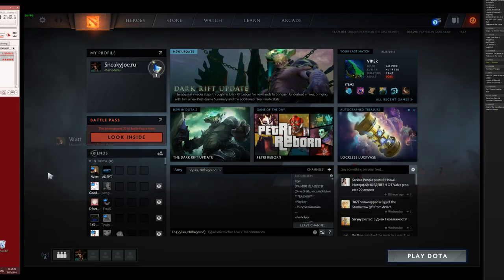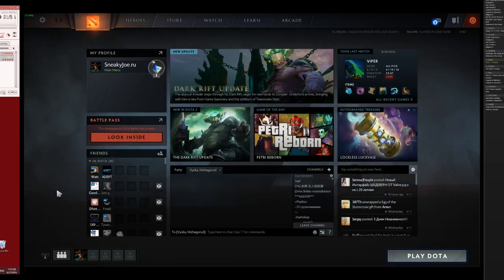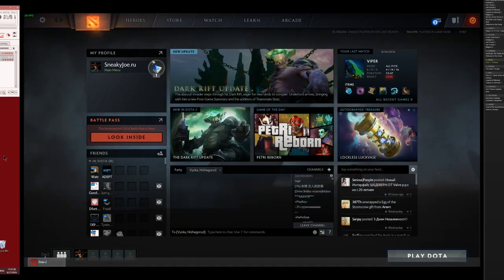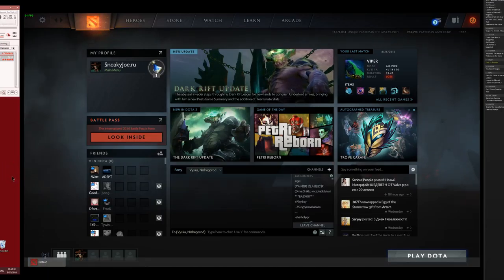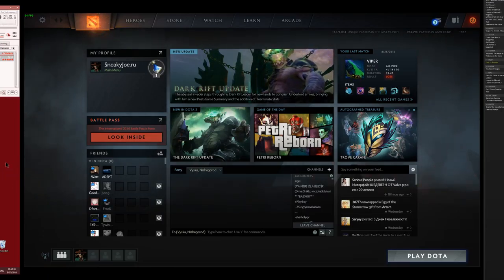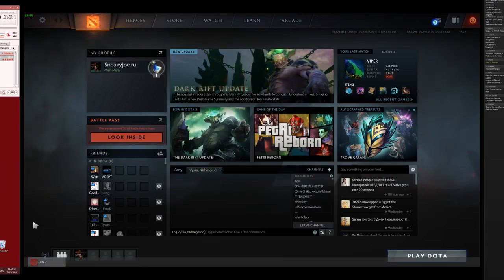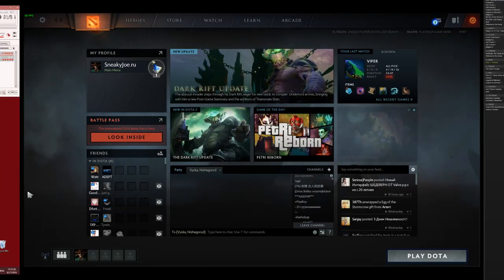As you can see, my cursor now freely moves from the game, then to another screen, and back to the game, without any locking.